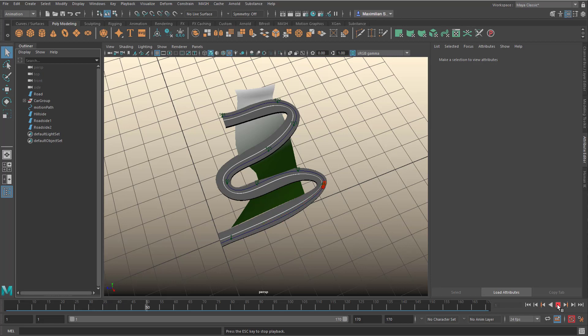So it starts down there, then it takes the first turn, the second turn, the third turn, and then it ends. And this is a loop now, so it starts again.